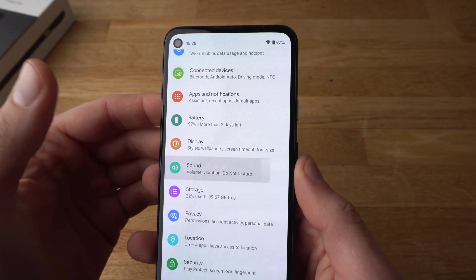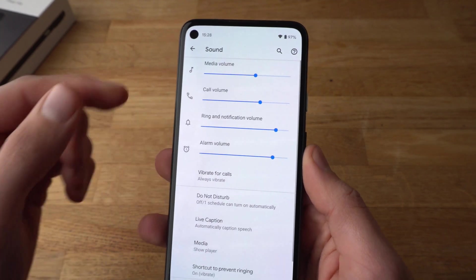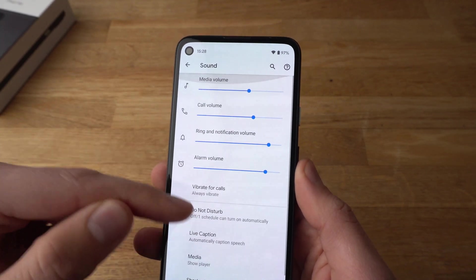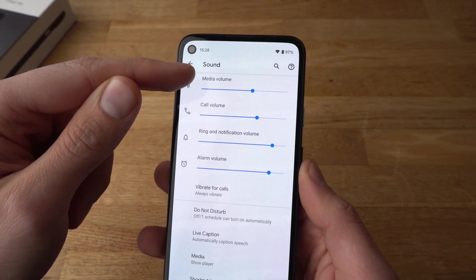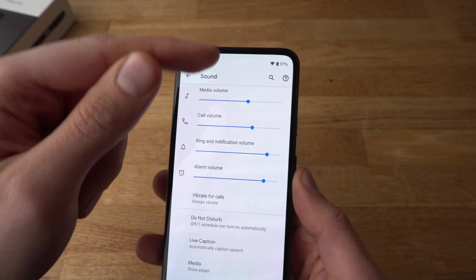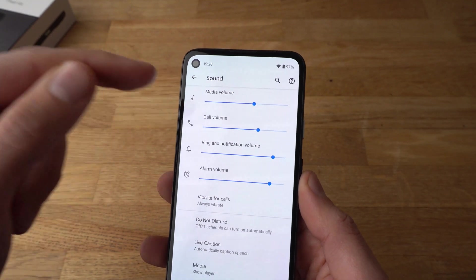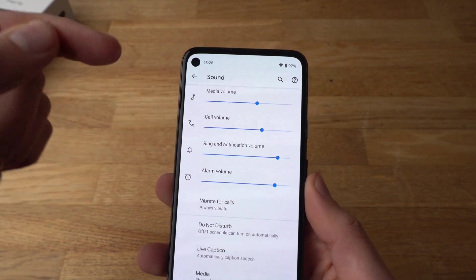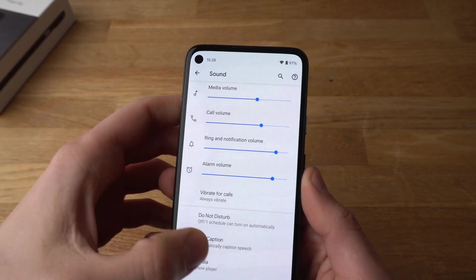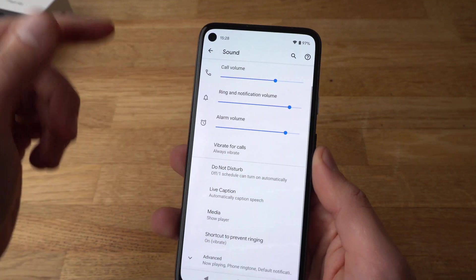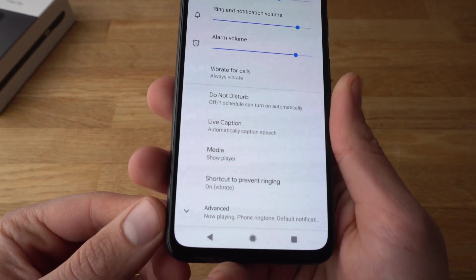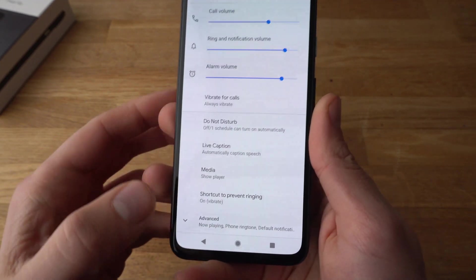Click on that and then scroll all the way down. By the way, you can also adjust the volume for calls, alarms, or notifications here. Scroll all the way down to where it says Advanced.